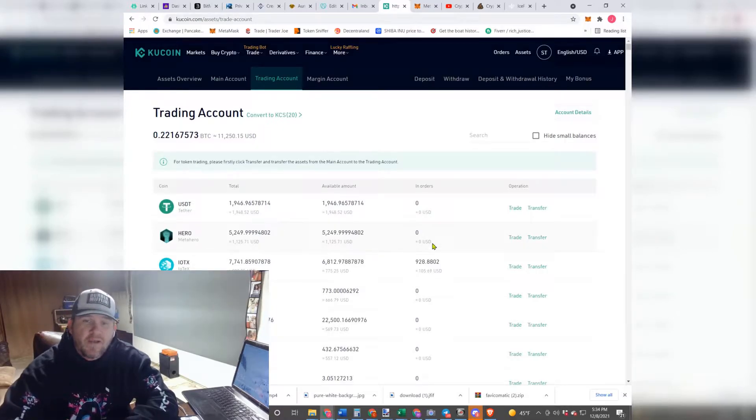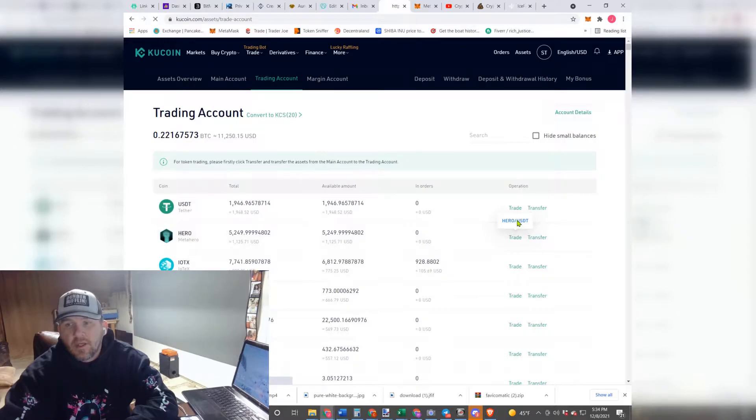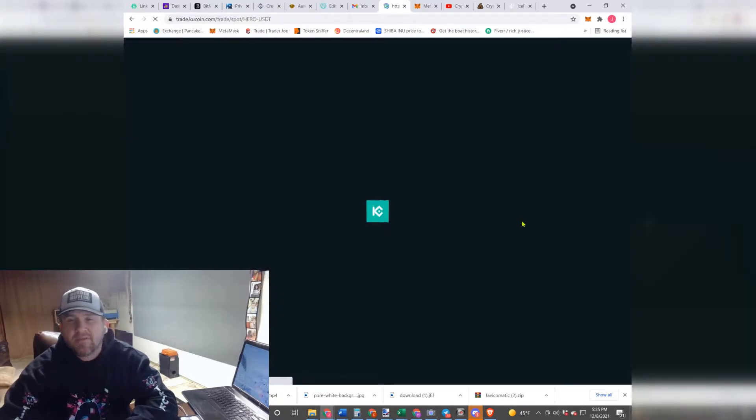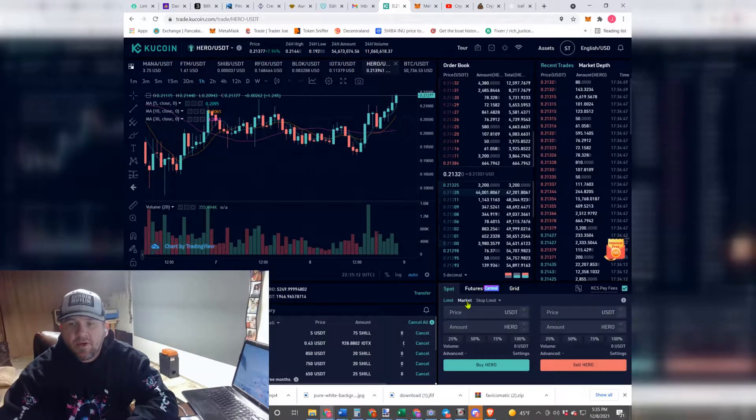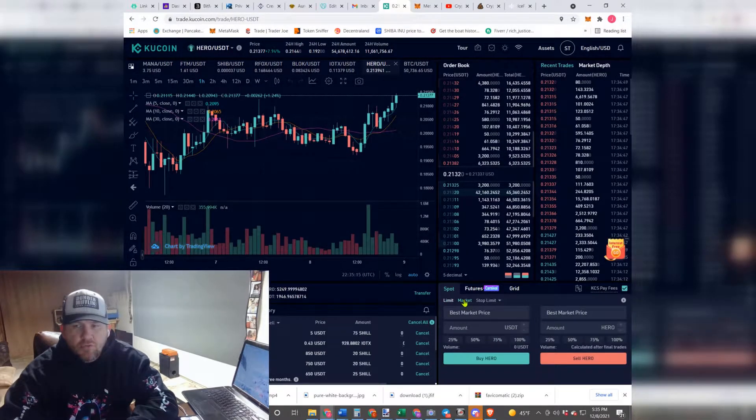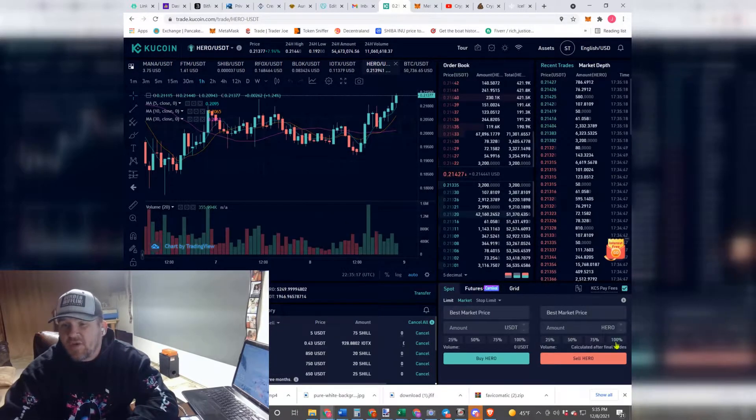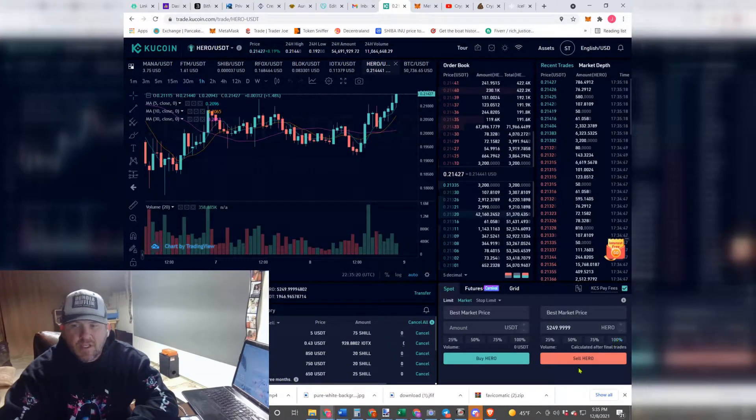Now what you're going to have to do is go in here and hit Trade. You're going to have to go to USDT. Make sure it says USDT because sometimes you'll get different options. You're going to come down here, you are going to change it from Limit to Market, and then if you did it just to transfer, you're just going to go ahead and hit 100%.